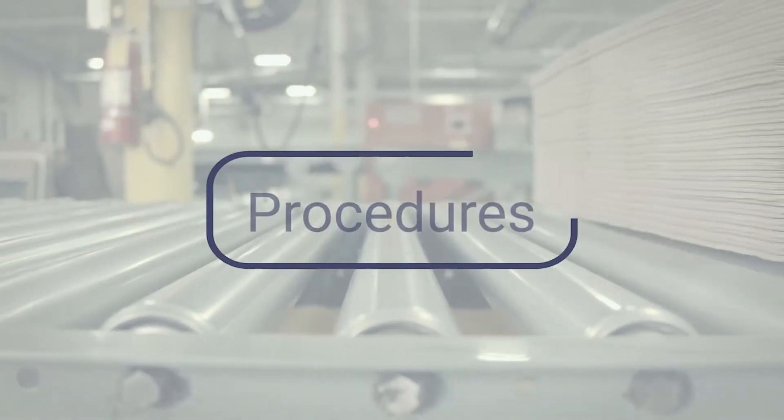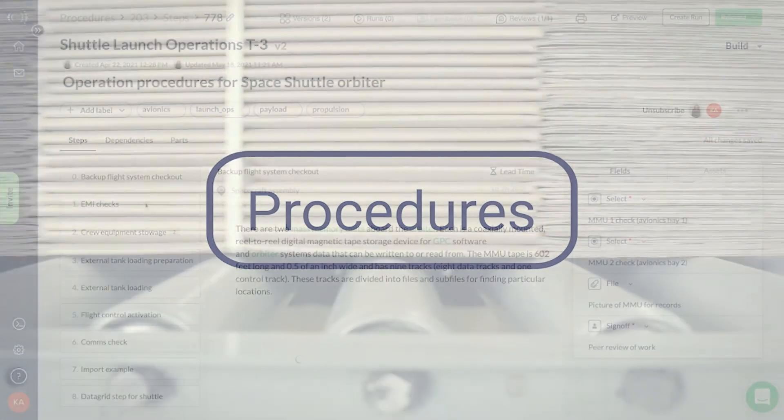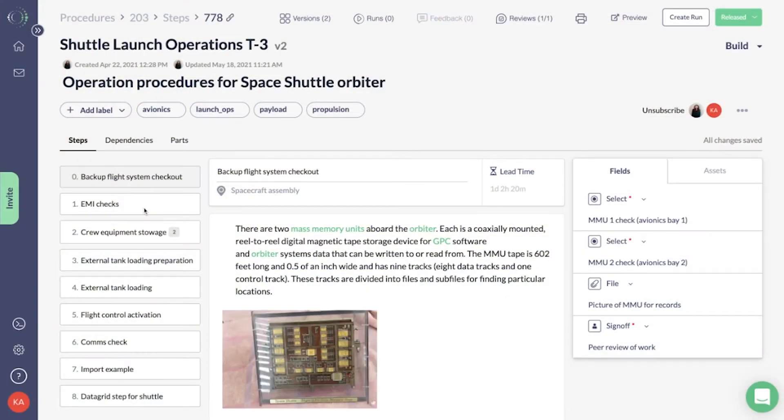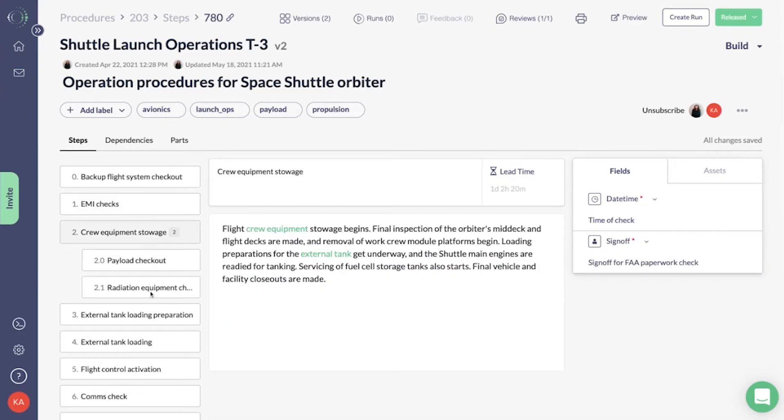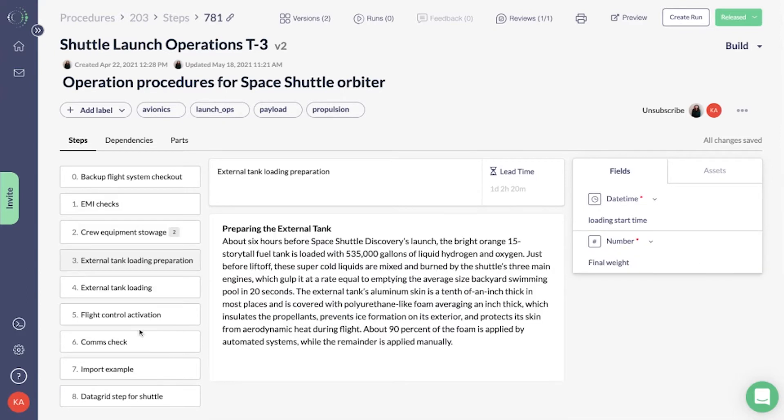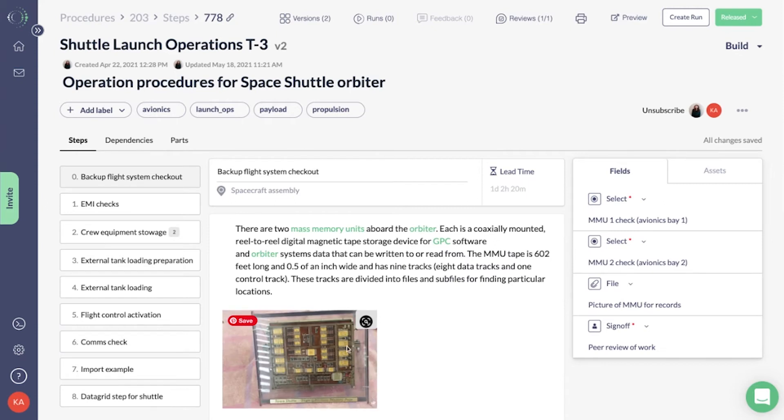Procedures are the digital work instructions for building your product. Here you can include step-by-step instructions, supplemental videos, and images for your assembly, test, and quality processes.